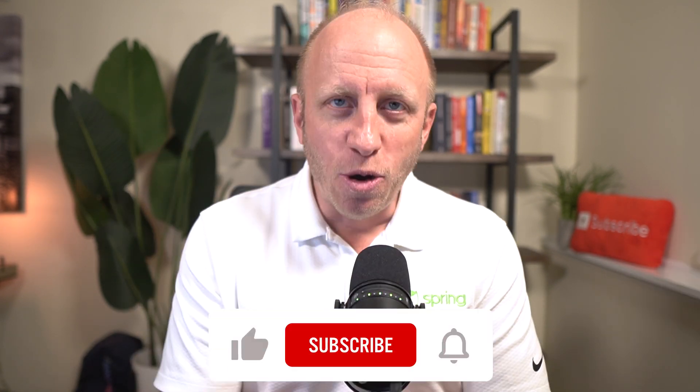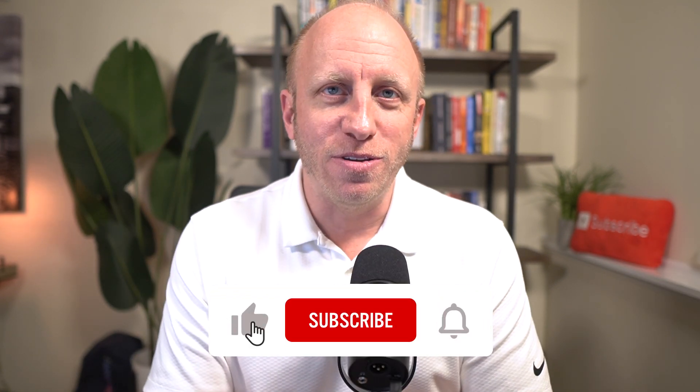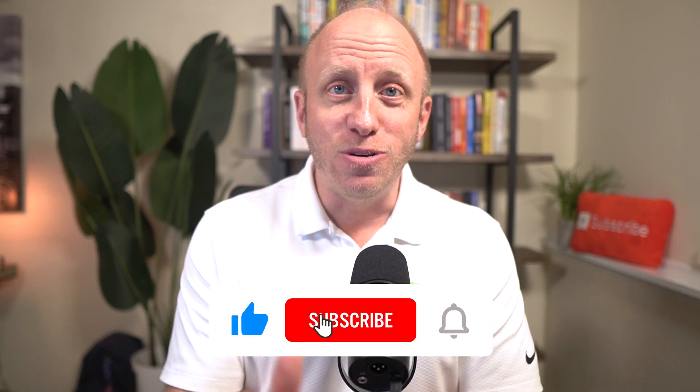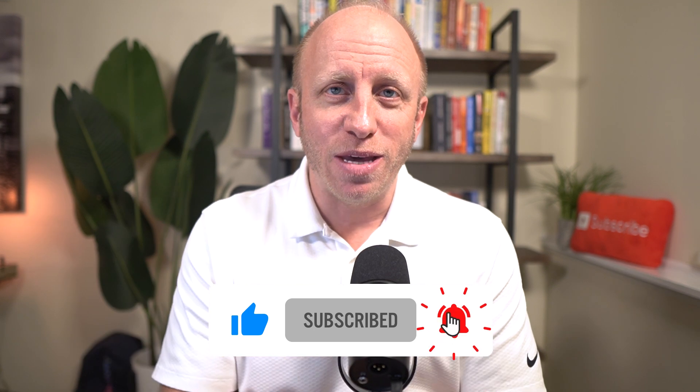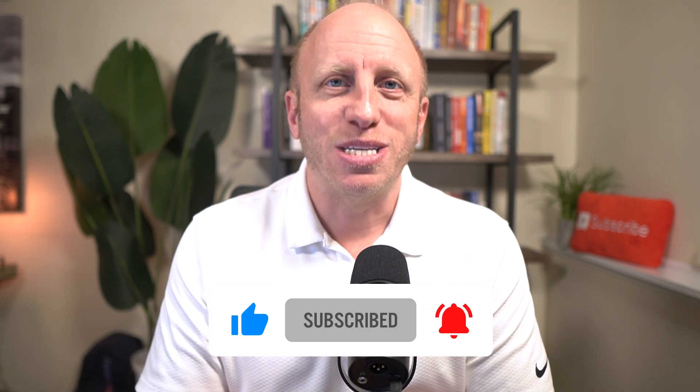So hey, I hope you learned something new today, friends. If you did do me a favor, give me a thumbs up, subscribe to the channel. And as always, happy coding.